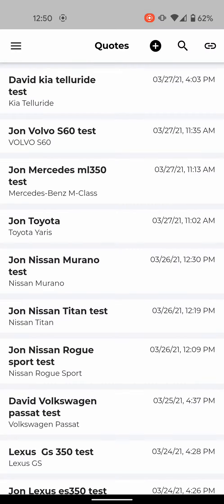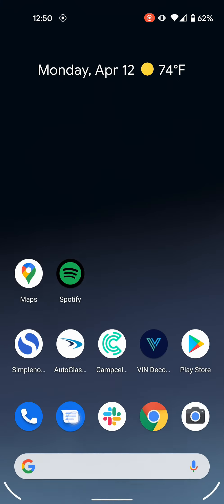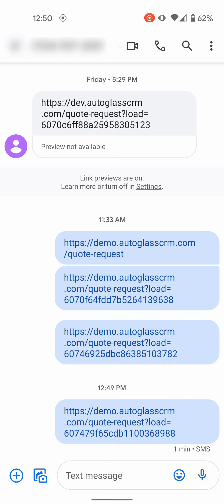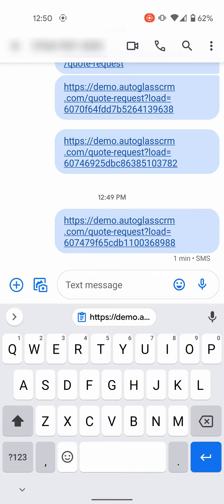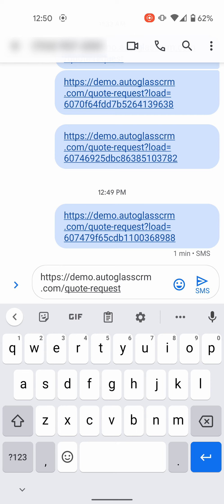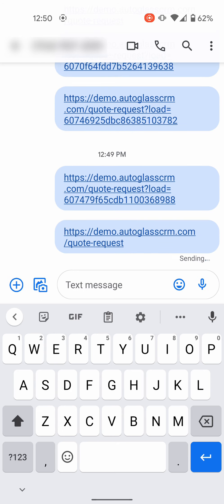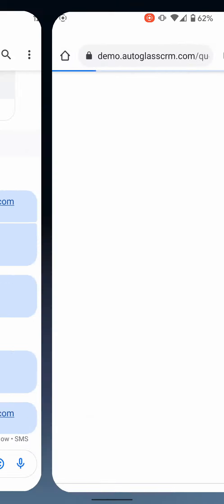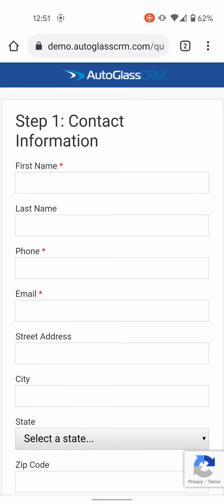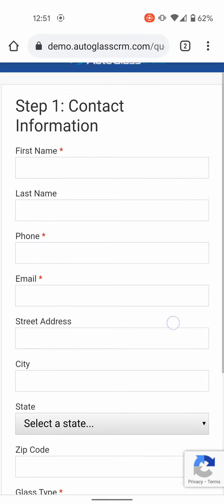So I'm going to click ok, go back to text and I will paste it into a text. So that's the link, you'll hit send. And then just to show you what it looks like I'm going to click on it.